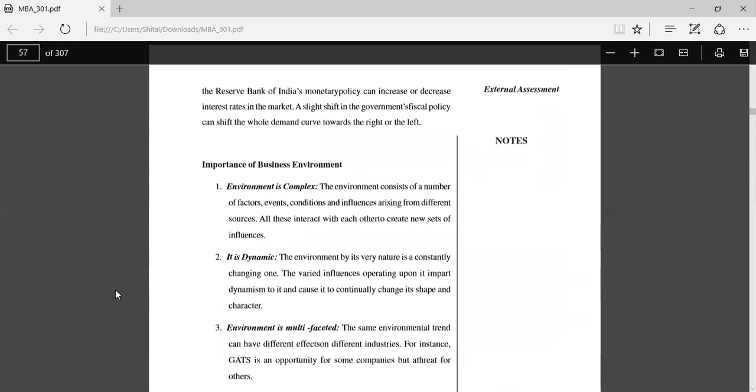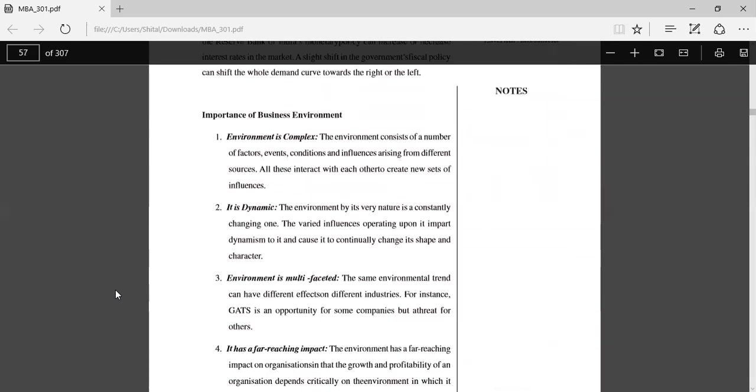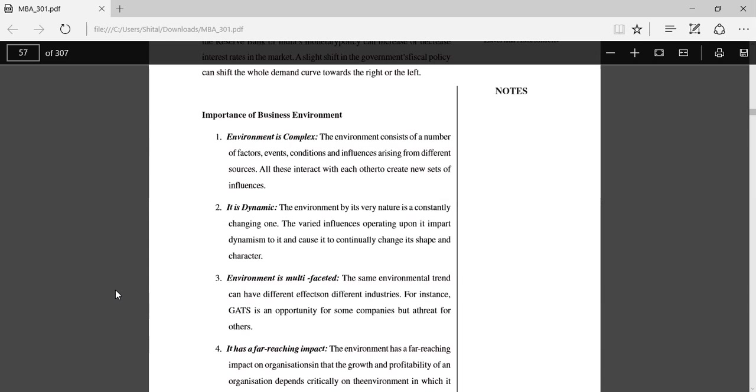Importance of business environment: First, environment is complex. The environment consists of a number of factors, events, and conditions which affect or influence, arising from different sources. All these interact with each other to create new sets of influences. Environment is dynamic. The environment, by its very nature, is constantly changing. Environment is multifaceted. The same environmental trends can have different effects on different industries.